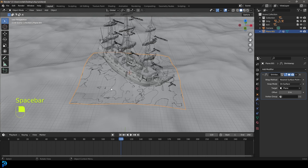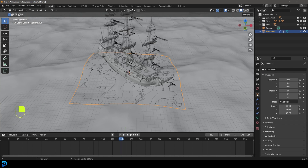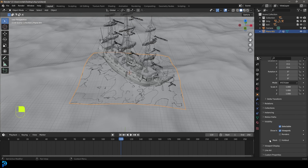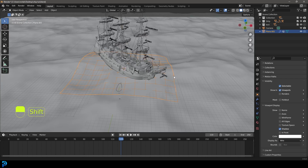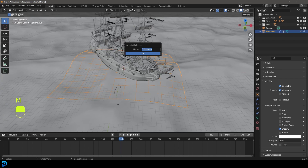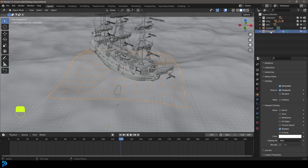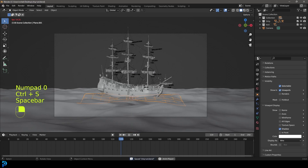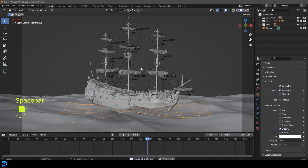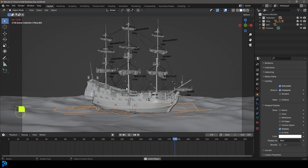Obviously we don't want to see this plane in the render. Go to Object Properties, then Visibility, and turn it off in the render. Under Viewport Display, set Display As to Wire. Then drag that plane into the main collection at the top. So we've already done two things — we've added in our ocean and our ship, and we've made it bob a little bit.